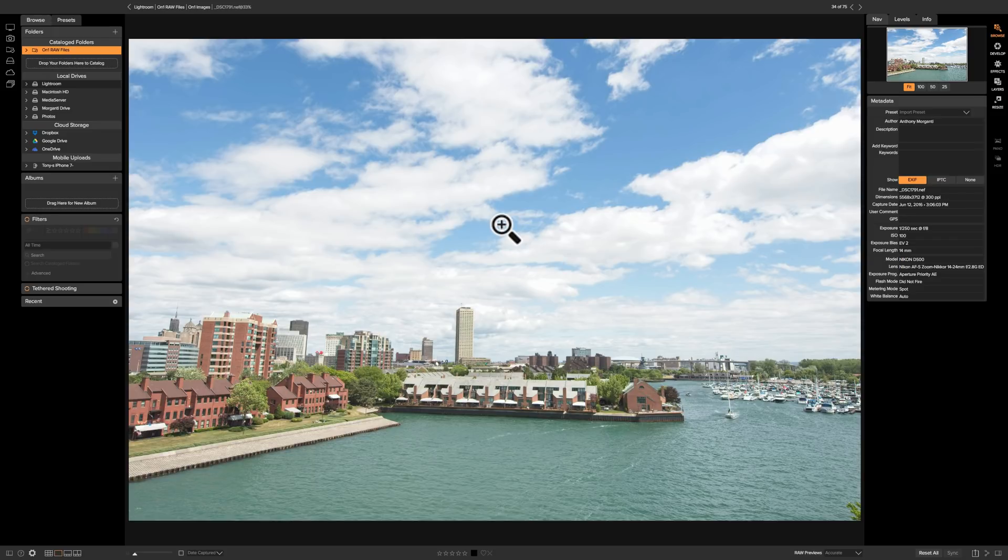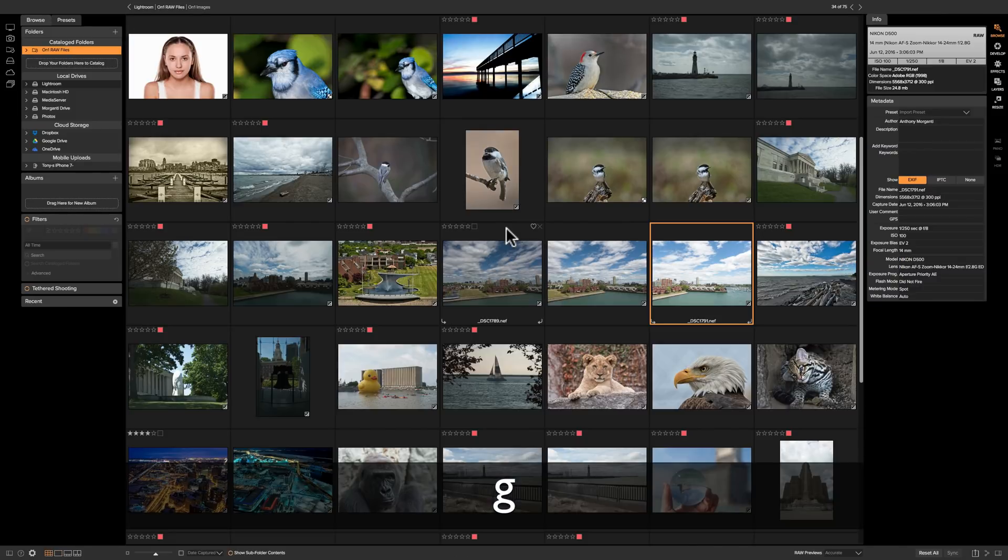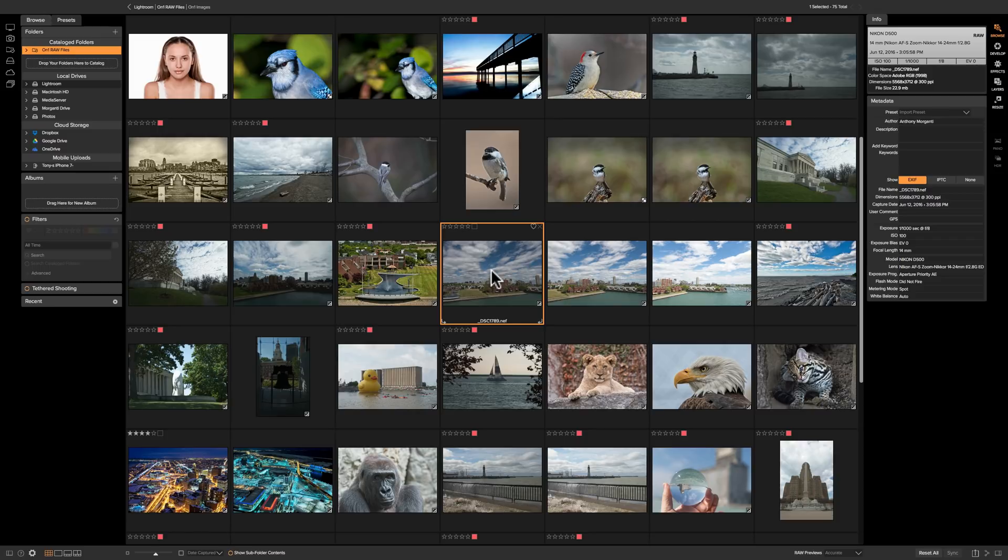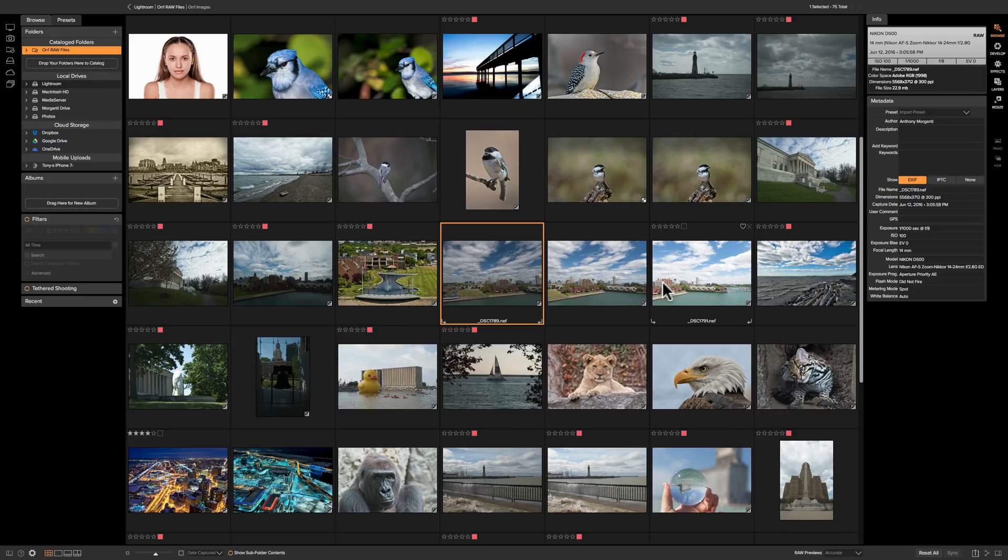So when you're ready to do a panorama what I suggest you do is do minimal processing at first. For these three images the only processing I did is I went to the develop module and I made sure that lens corrections was done on all three. Other than that nothing is done. I'll process the finished panorama at the end. So that's what I suggest you do and I found that that usually works out best.